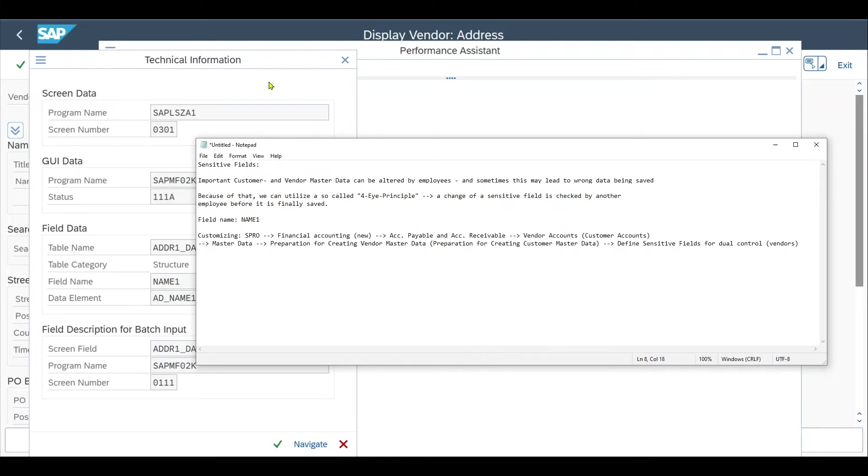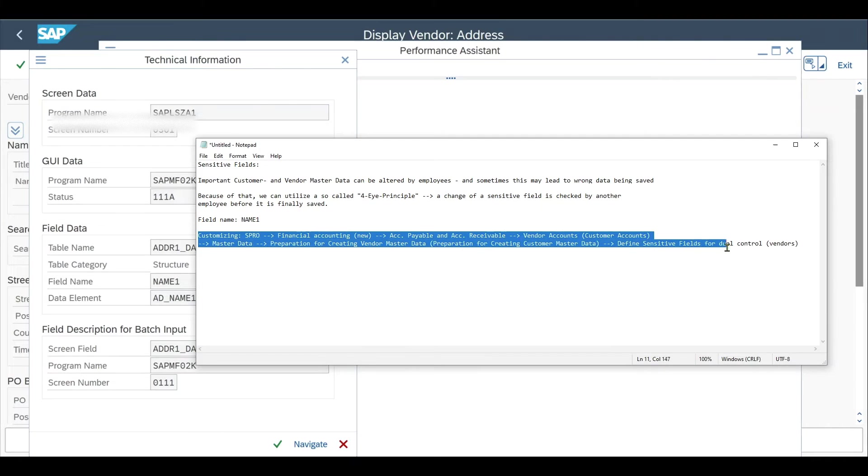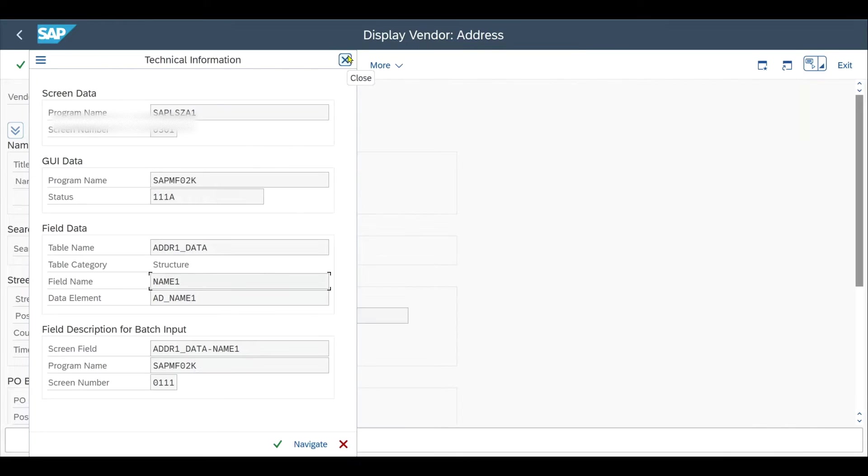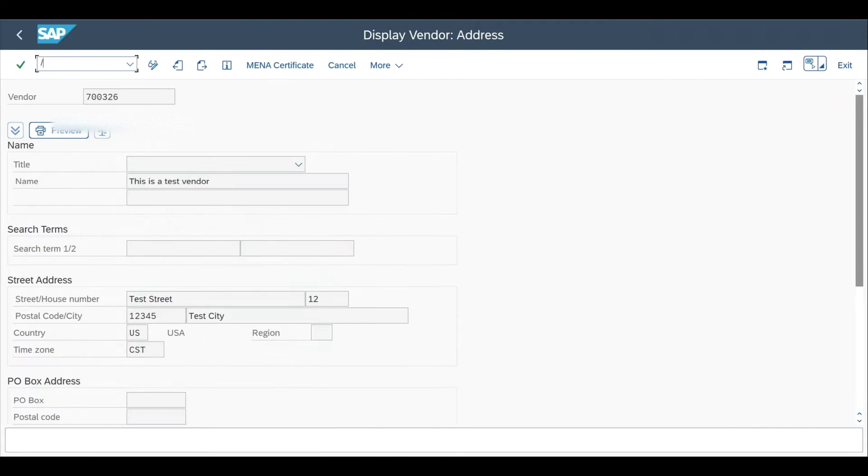Next we're going to customizing. I wrote you down the path over here so you can pause the video as well. Let's go back and to /nSPRO.